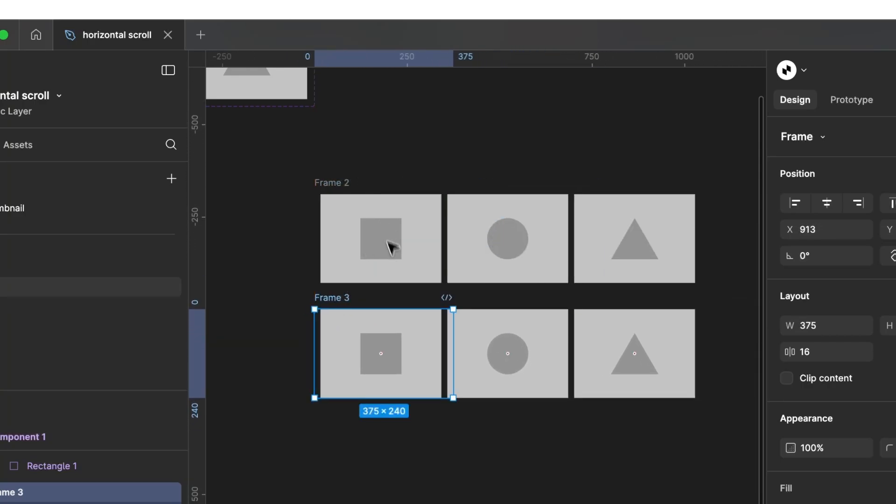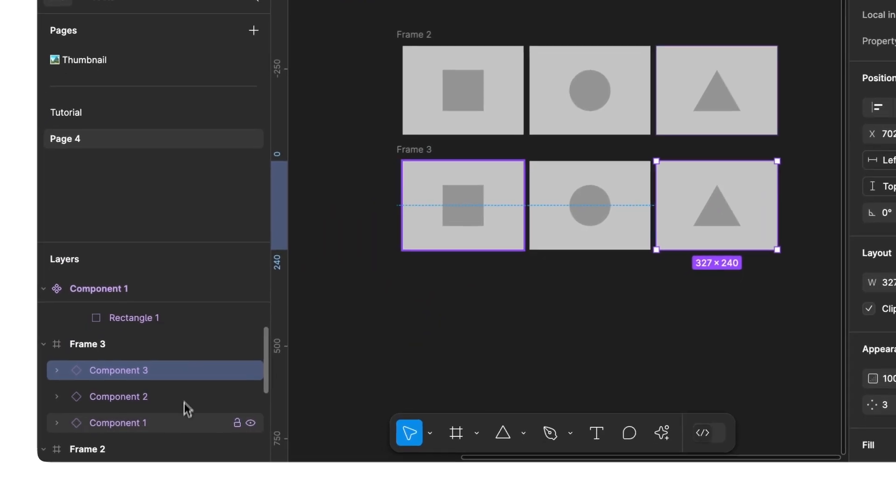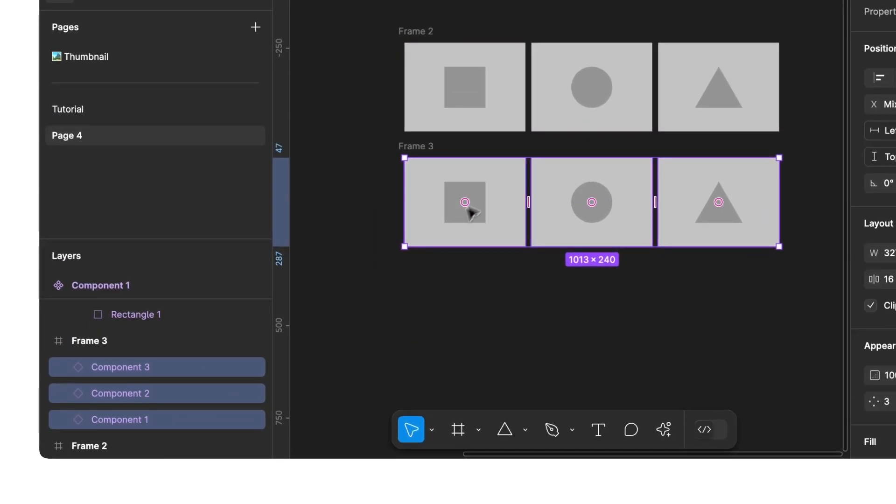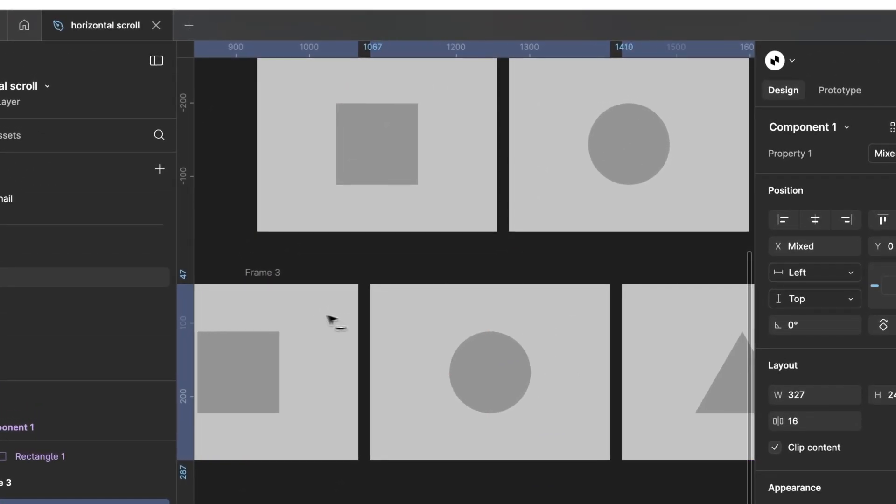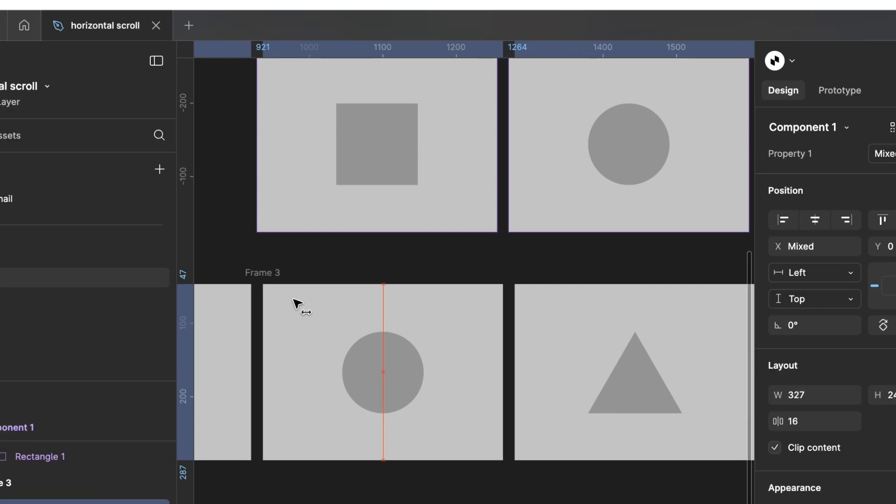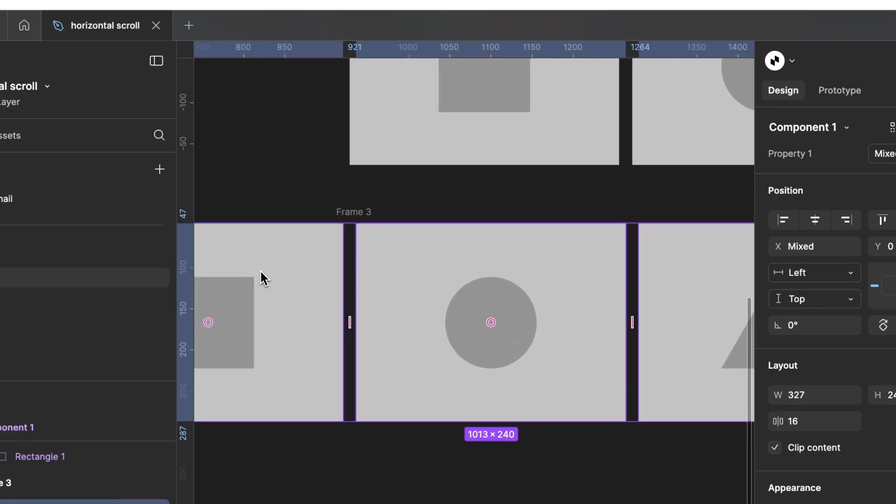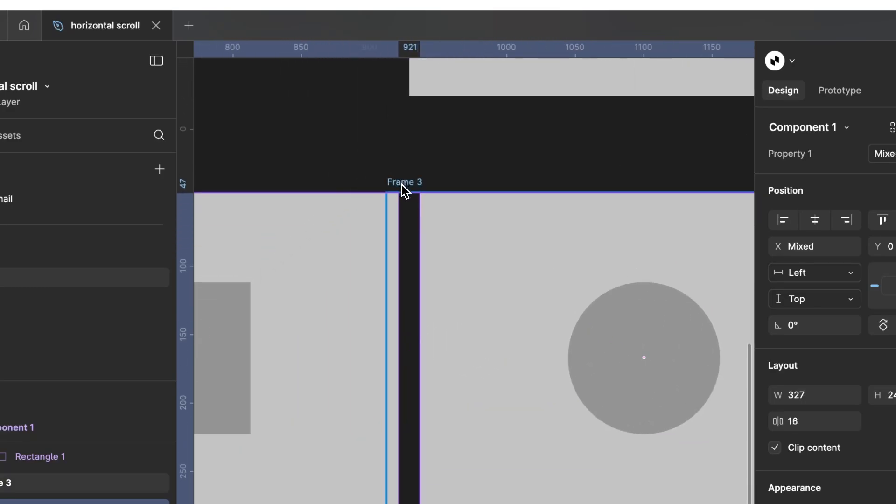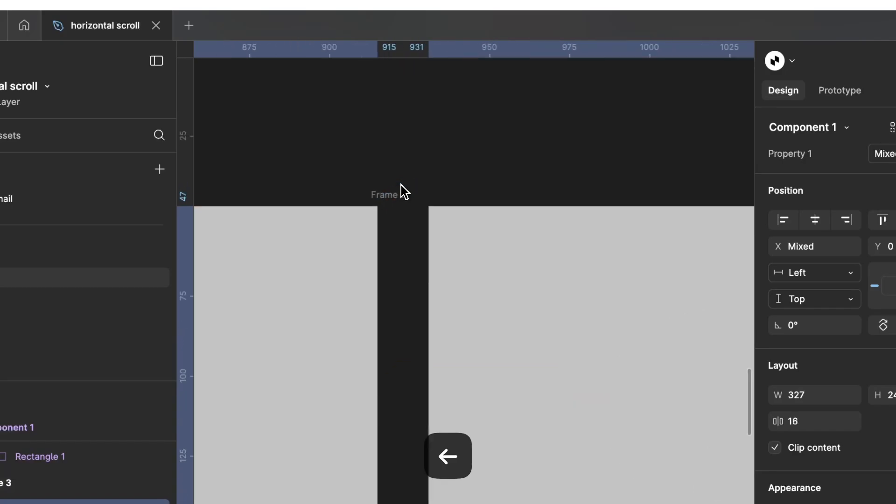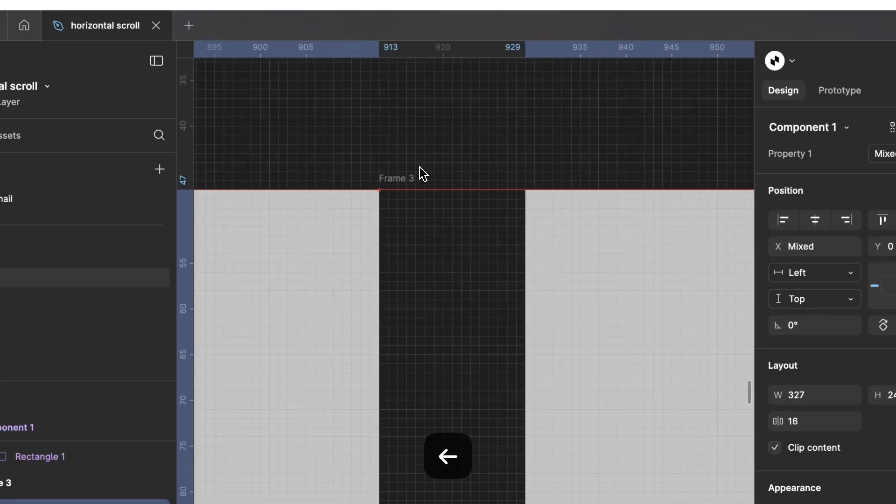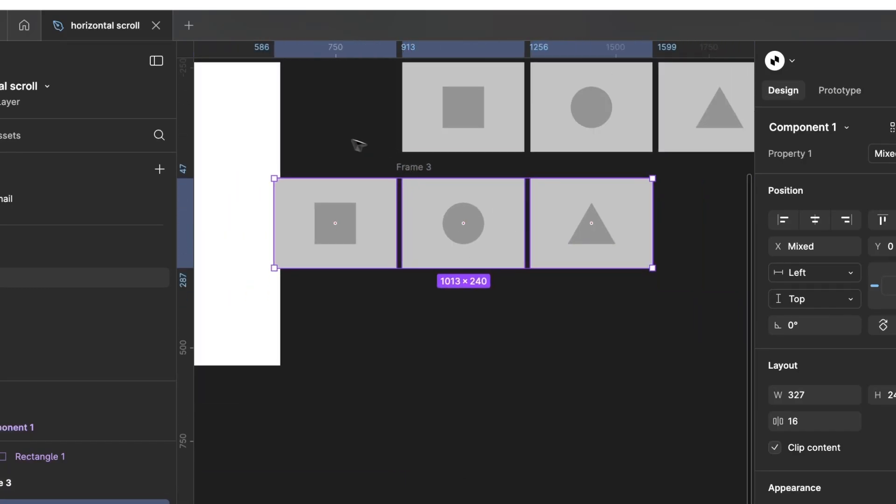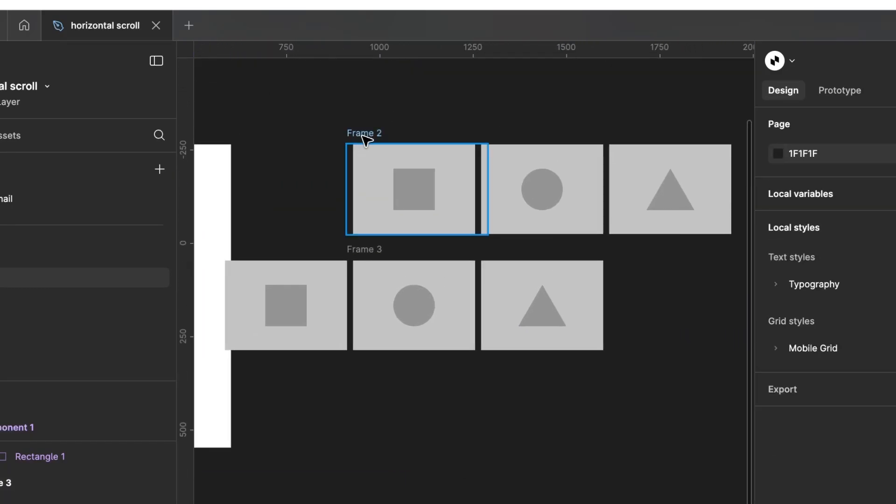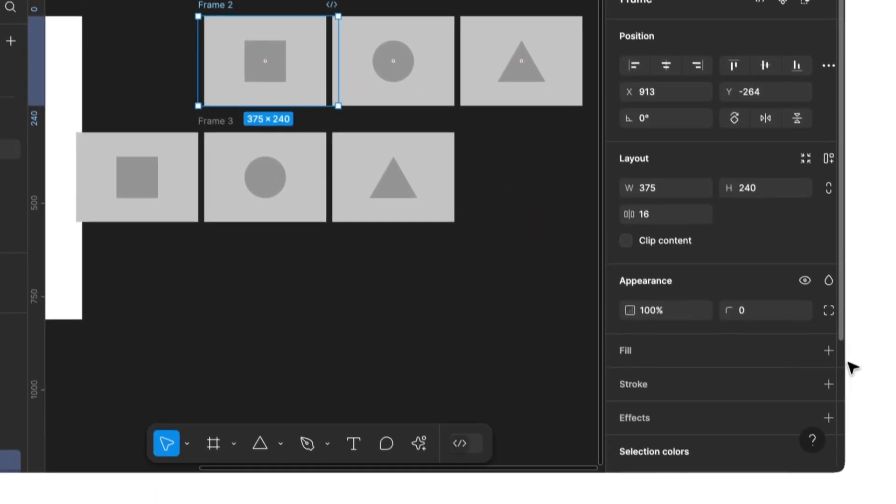Next, we select our variants and move them evenly to the left. The first variant is placed just outside our frame. To make it clearer, we add a white background color to our frames.